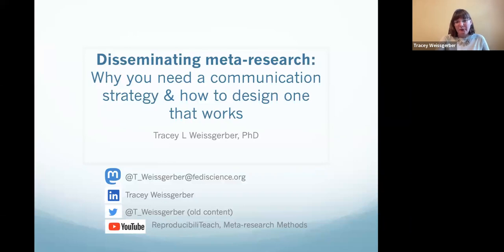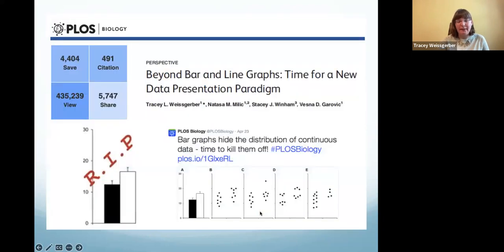Today we're going to talk about how to disseminate your meta-research, why you need a communication strategy, and how to design one that works. This is something quite unique to meta-research and not as important, potentially, in other areas of science. I hope you'll get some valuable information from this part of today's session.